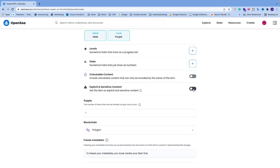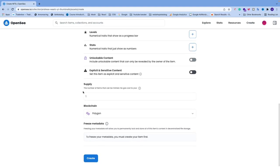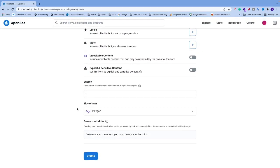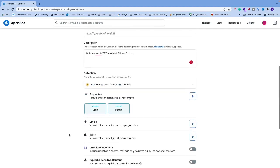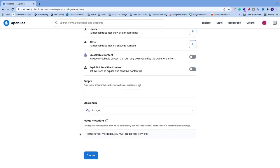After that you have Explicit and Sensitive Content — I'm leaving this unchecked. Then we have Supply — the number of items that can be minted, with no gas cost to you. I'm going to choose one. For the blockchain, choose Polygon to avoid high gas fees. There's also a Freeze Metadata option — freezing metadata permanently locks and stores all the item's content to decentralized file storage, but you must create the item first. When satisfied with everything, click Create.